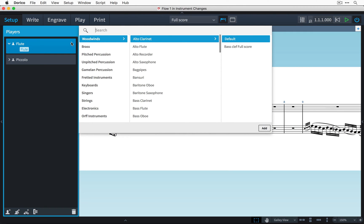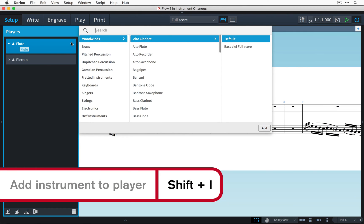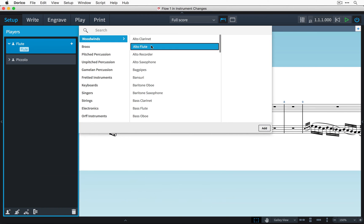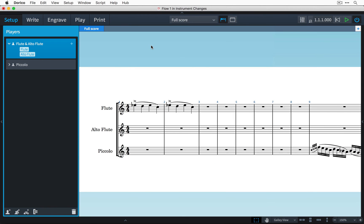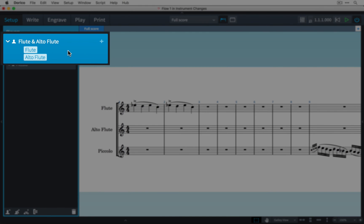I could also press shift i to get this popover. Let's select an alto flute. You can see that this player is now holding those two instruments.